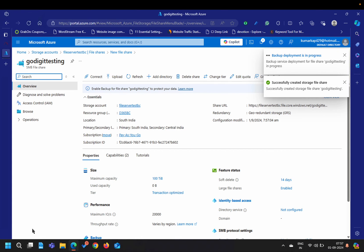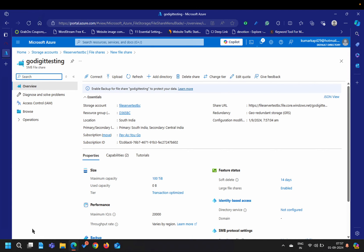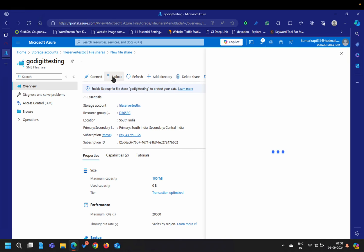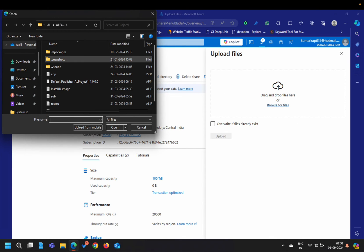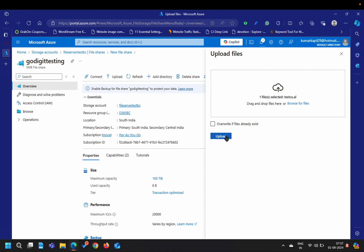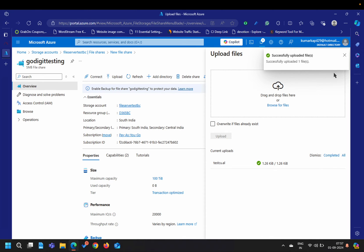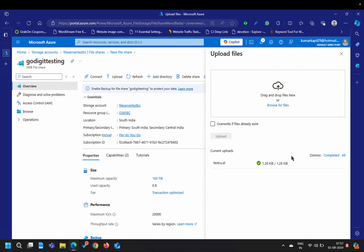It will take a few seconds and then the file share will be available. You can see the file share is now available and this is its URL. If I want, I can click the Upload button and browse my local files — for example, I can push a file here and upload it. My file is now available here and is a part of this file share, which I can access from anywhere.